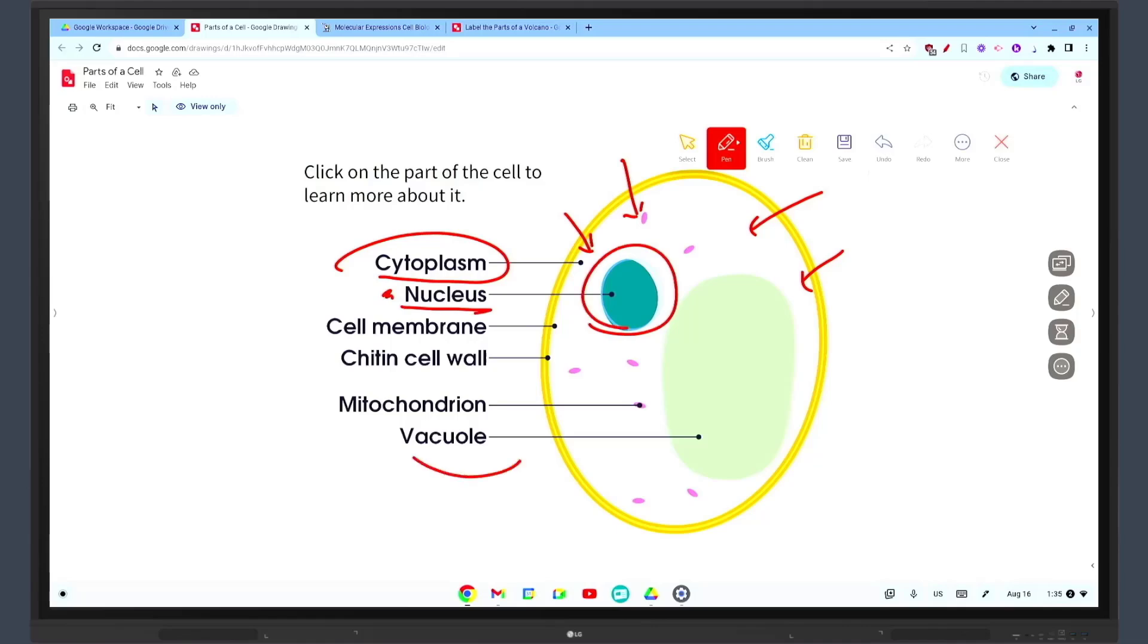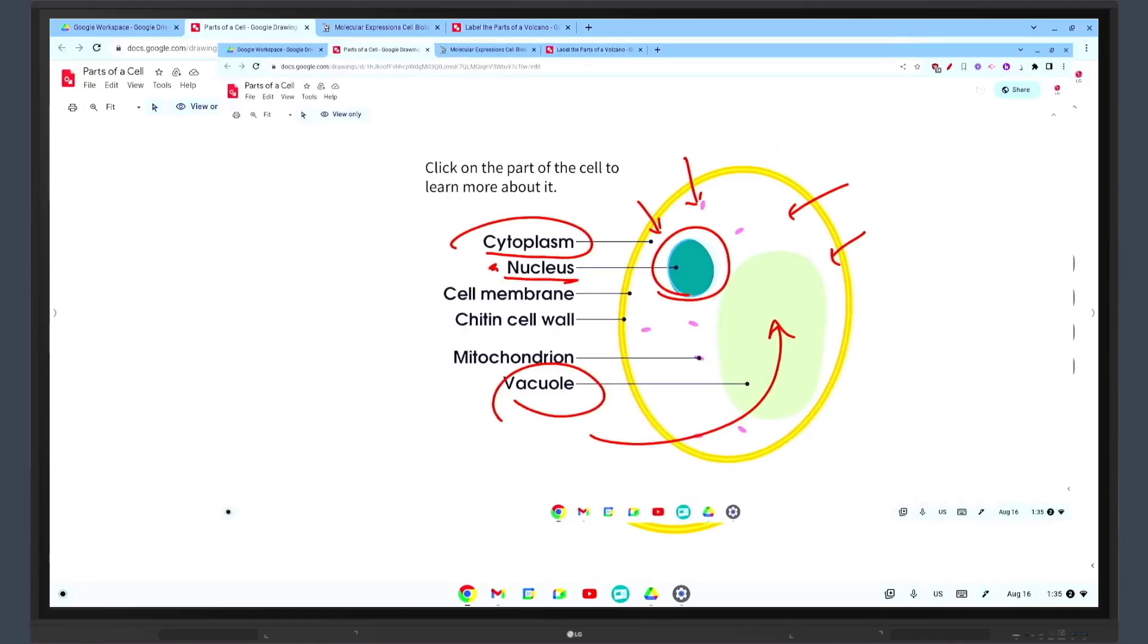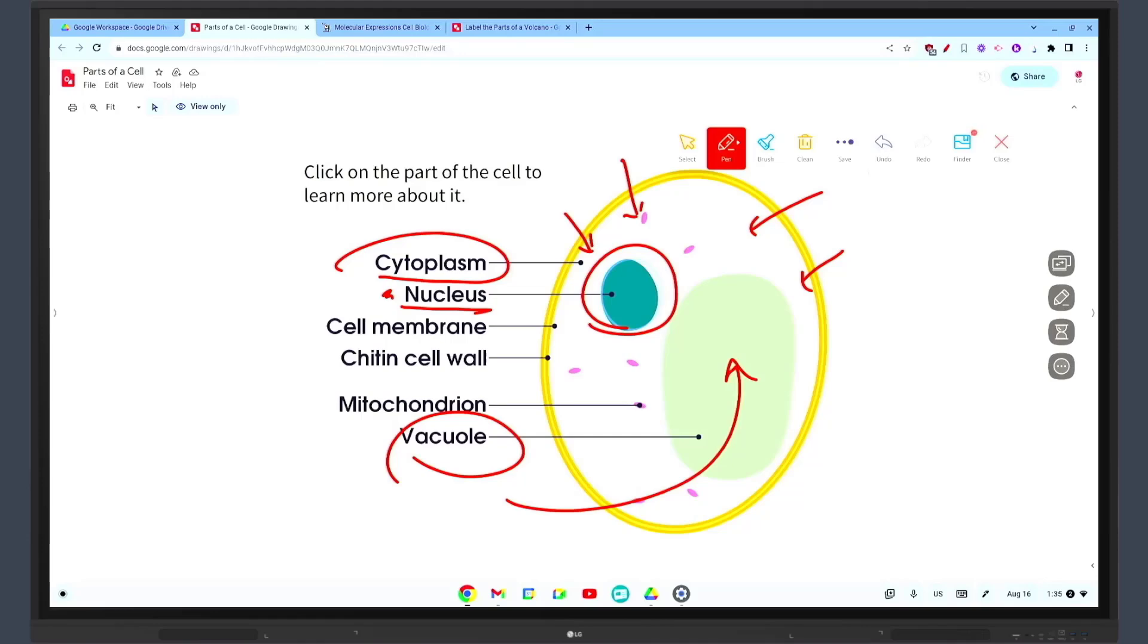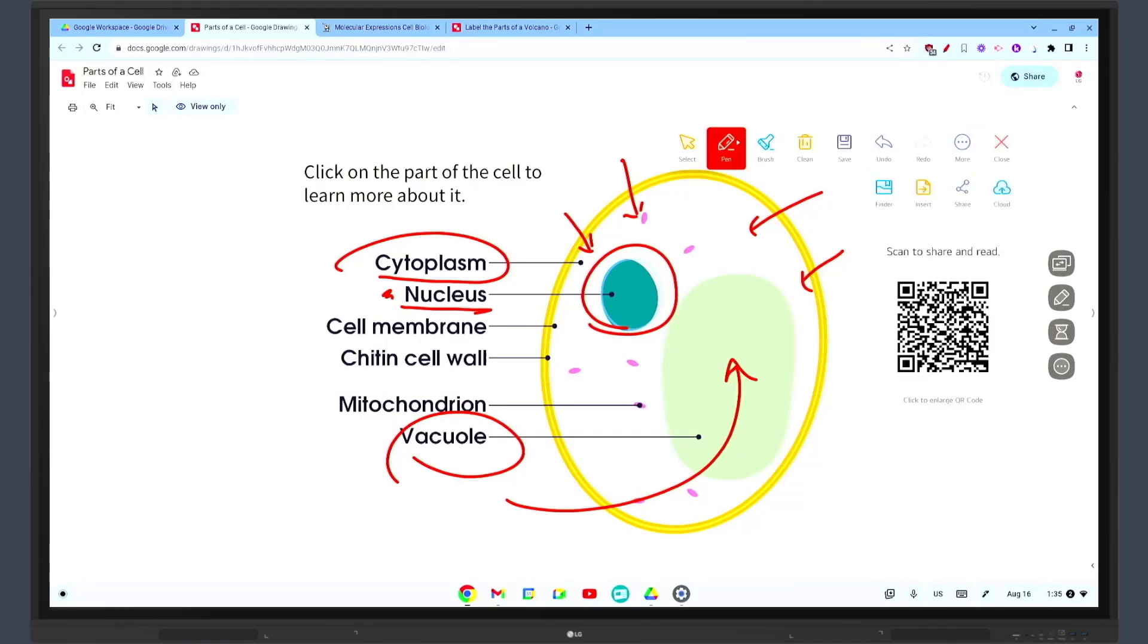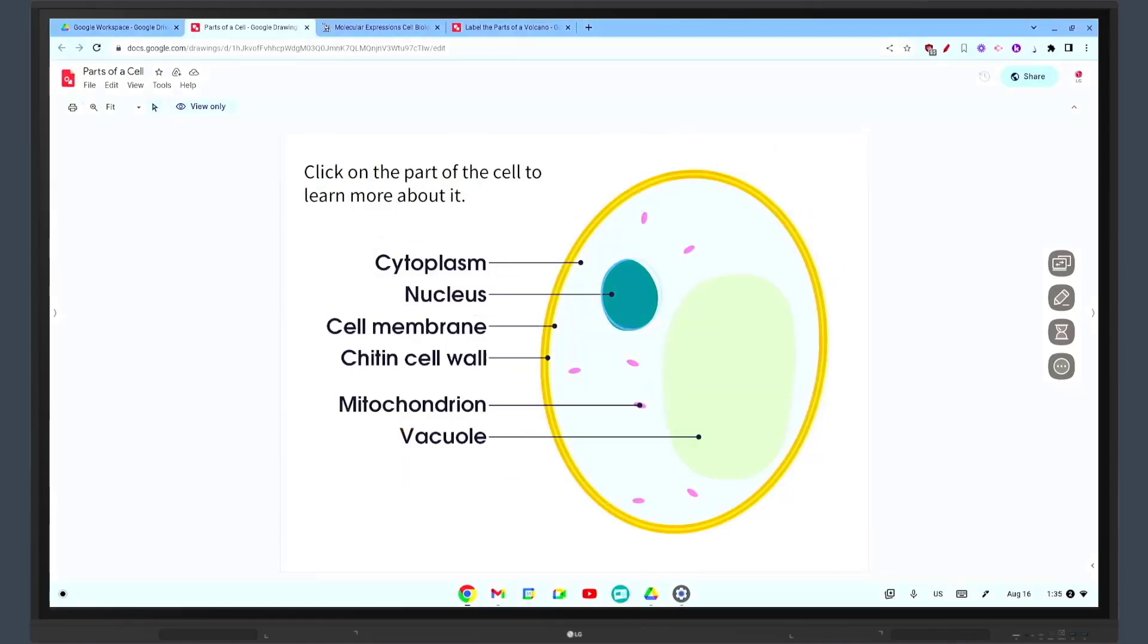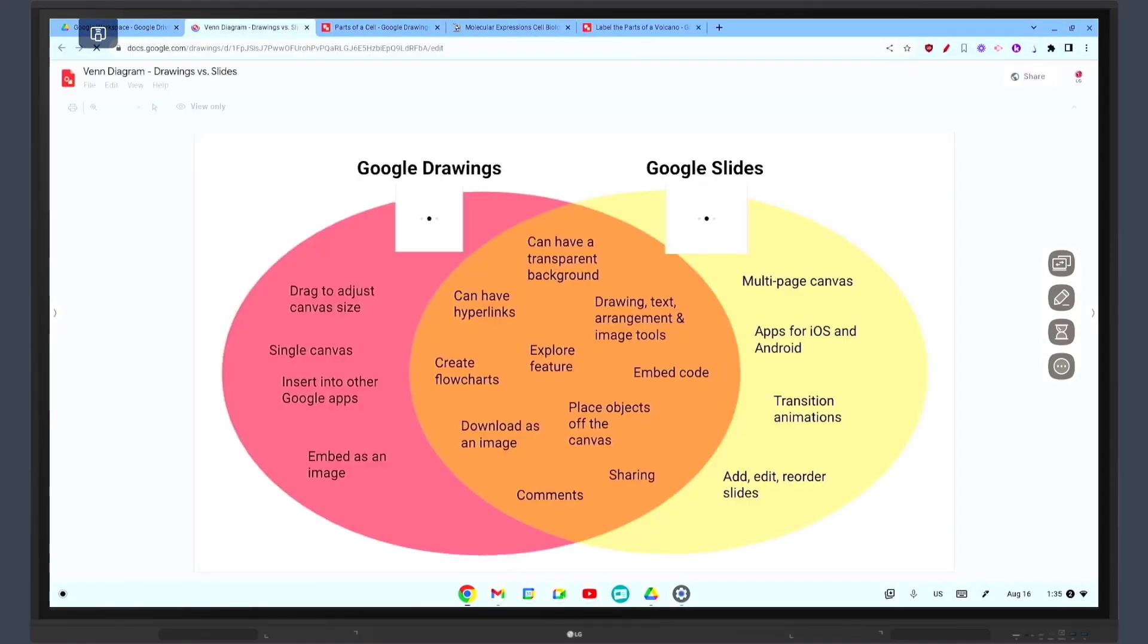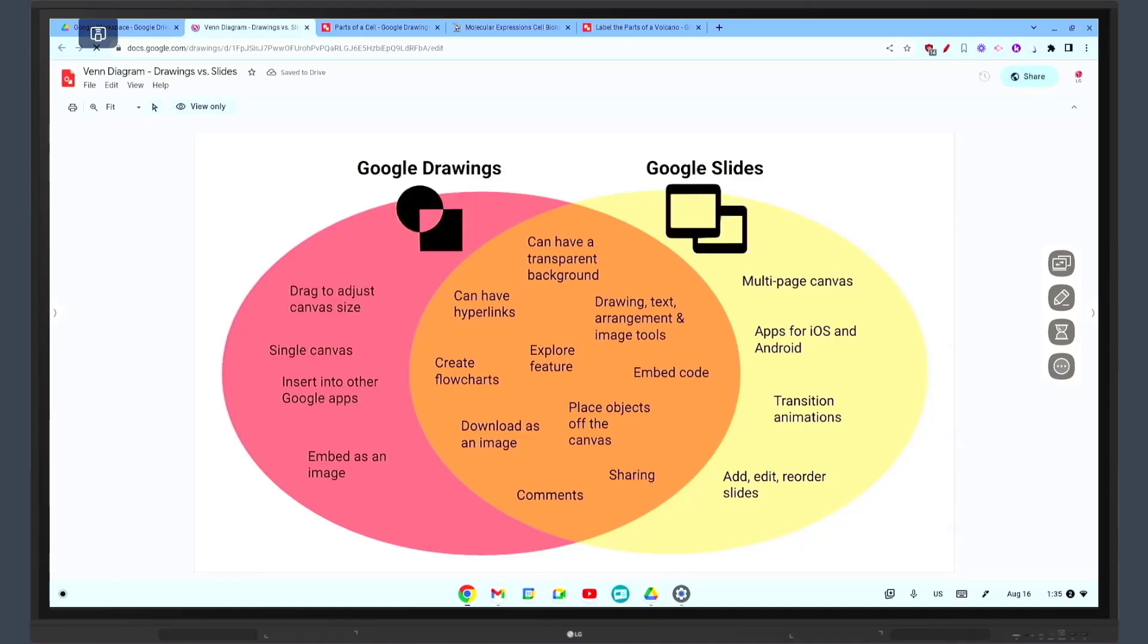For instance, in a history class students can create a timeline of events. They can add images, text, and arrows to represent different events and their sequence. This not only enhances their understanding of the topic but also promotes teamwork and collaboration.